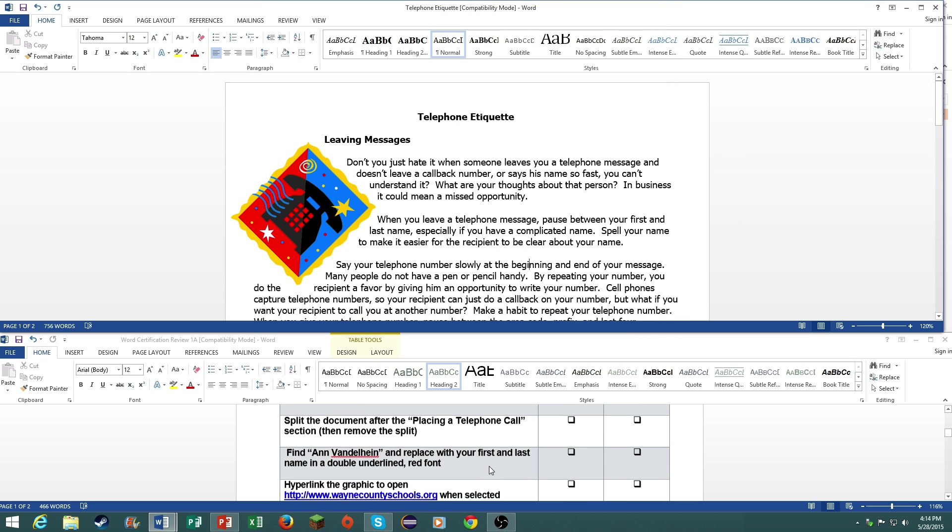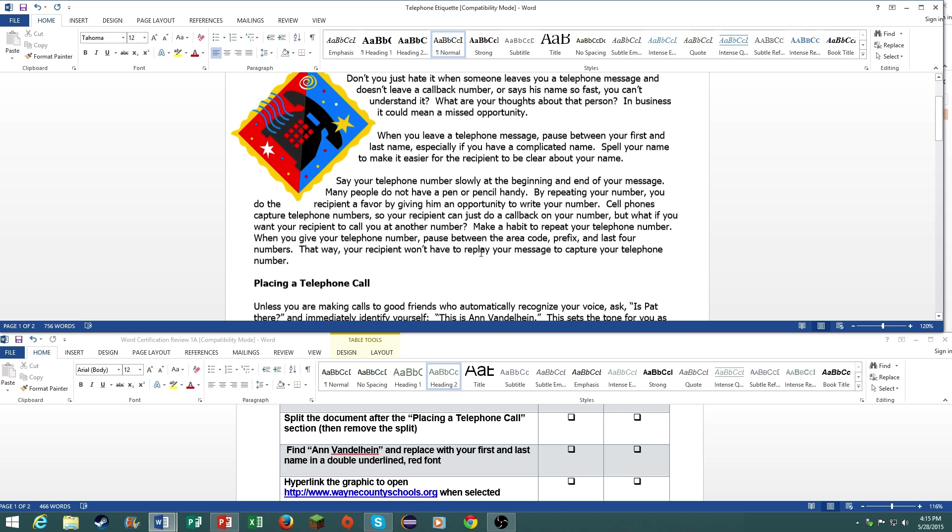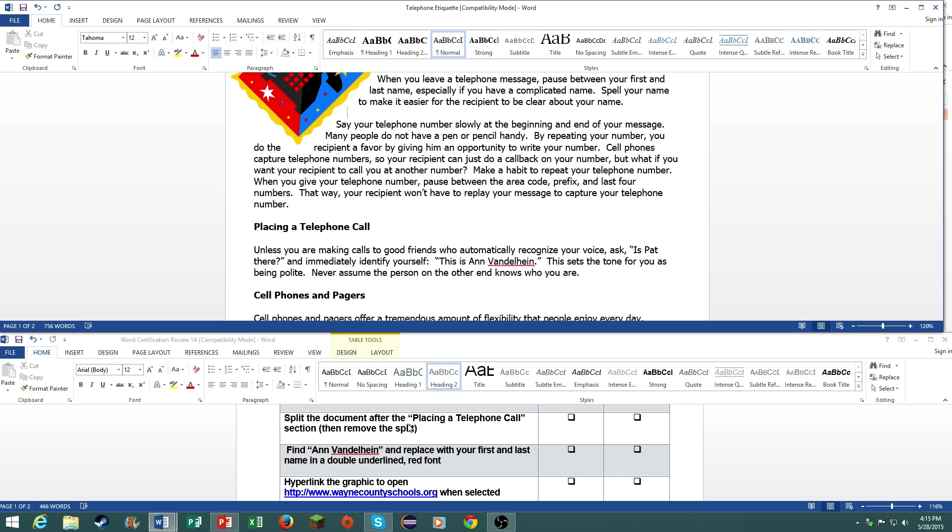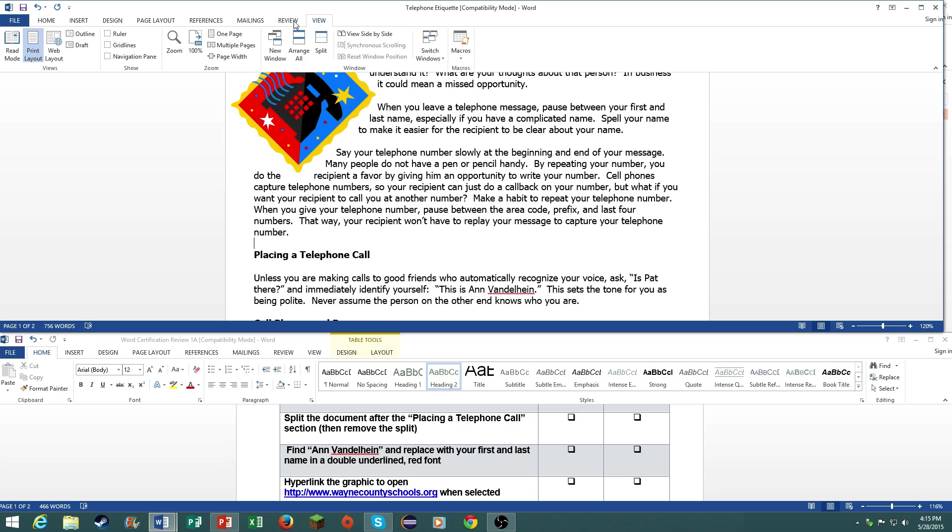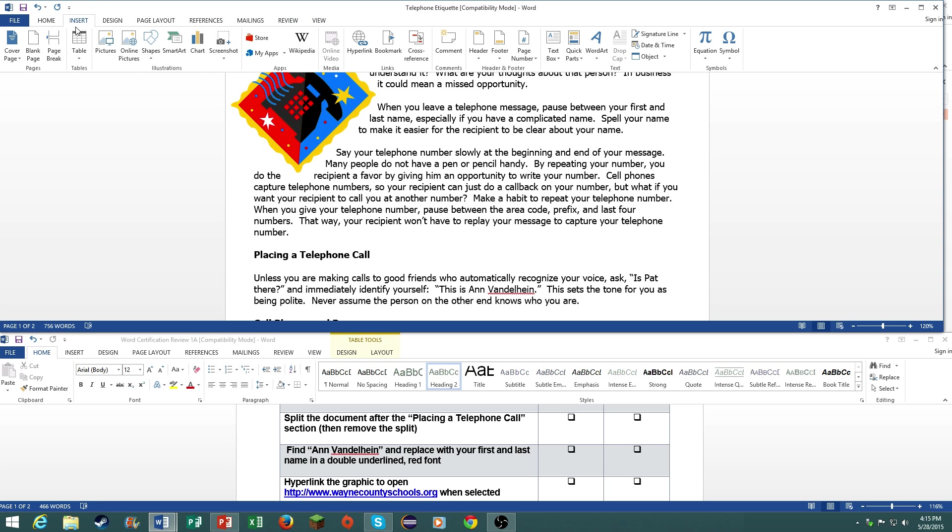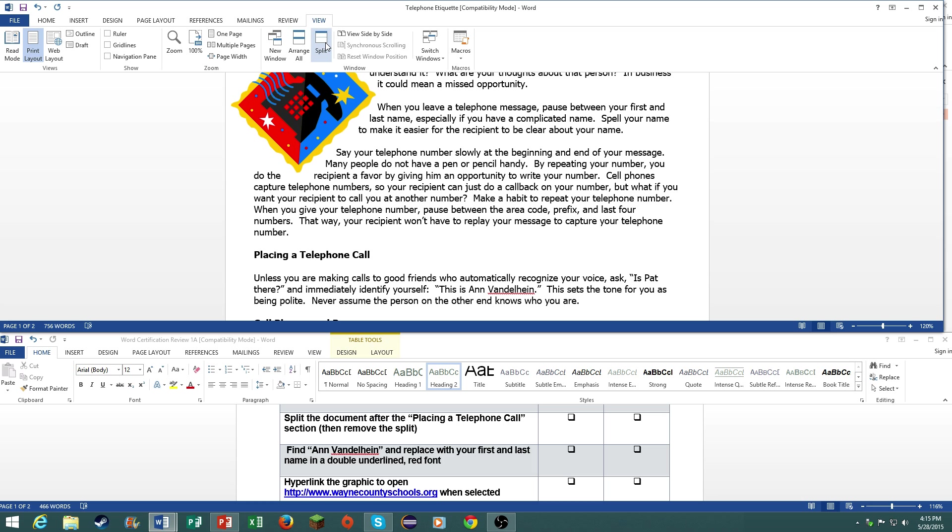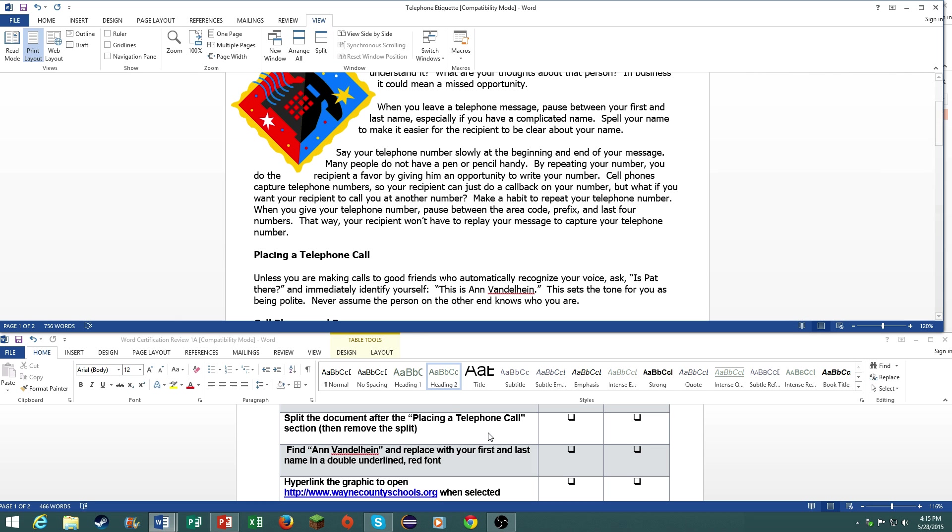Number six, split the document after placing a telephone call section and then remove the split. In your certification you will not say then remove the split, it will just say split it and then don't do anything. We're going to place a split here. Go under the view tab, then click on split window. And that's it. So we're going to remove the split.